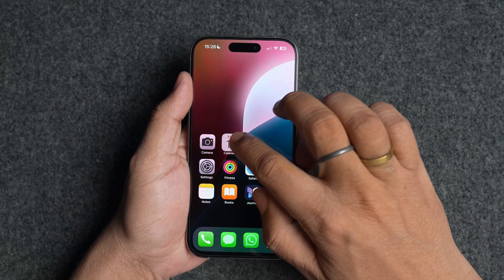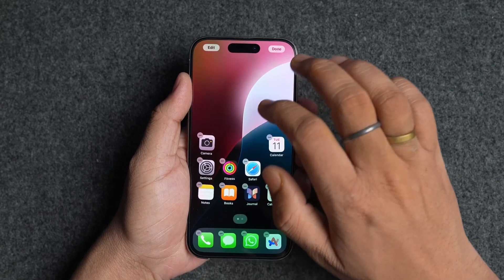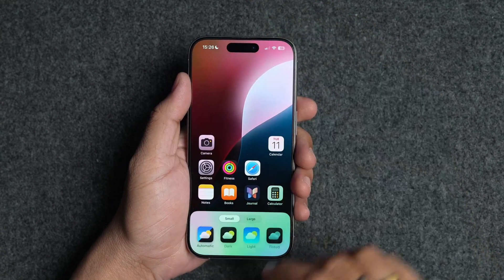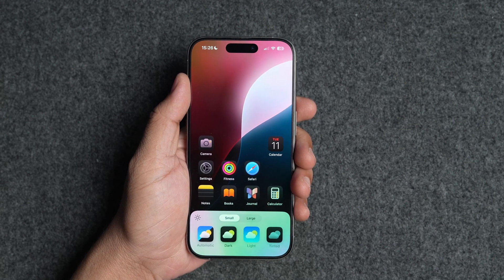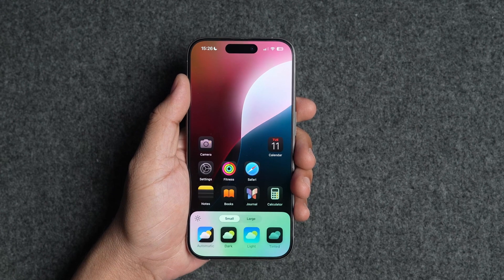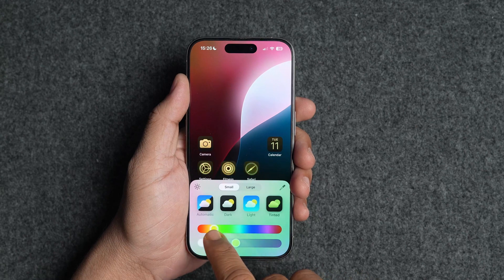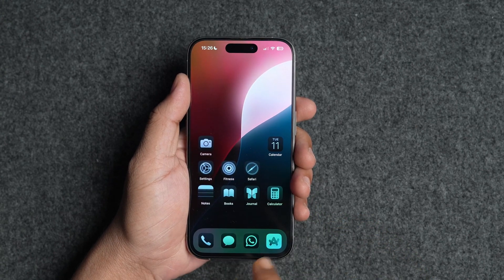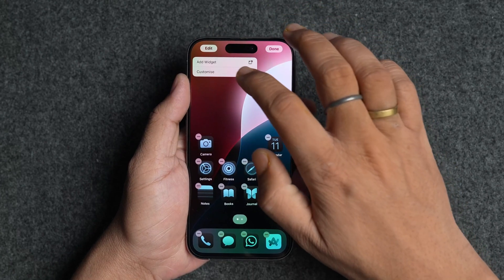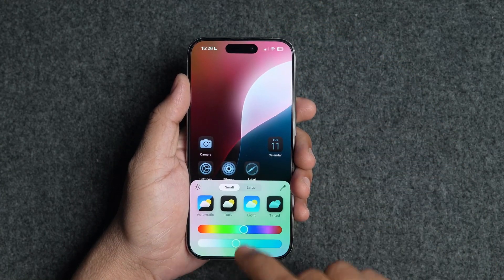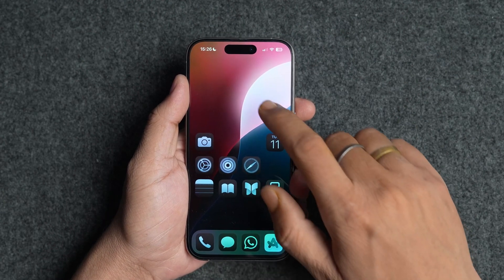Next is Home Screen Customization. With iOS 18, you can finally place app icons anywhere on the screen — simply drag and drop the icons wherever you want. You can also change the color of icons to dark mode to match your dark wallpaper. Currently only first-party apps support this, but app developers will offer dark mode icons before the stable version is released. You can also use the tint feature to change the app icon color to anything you want, and it also works on third-party app icons.